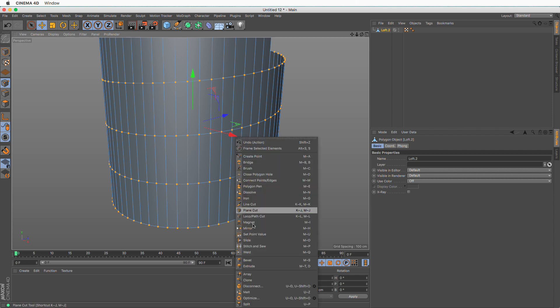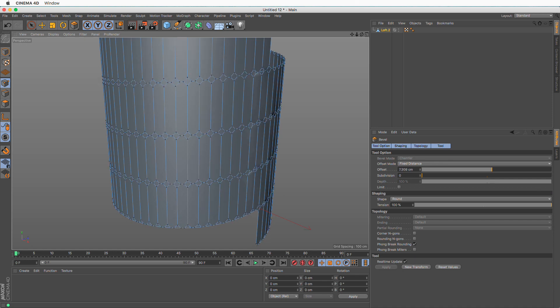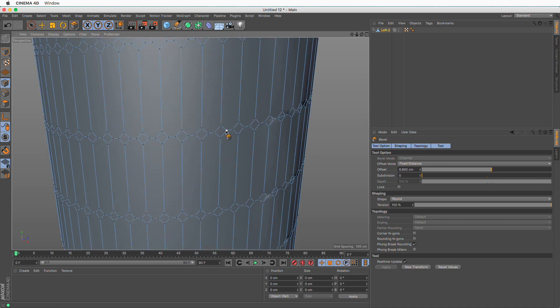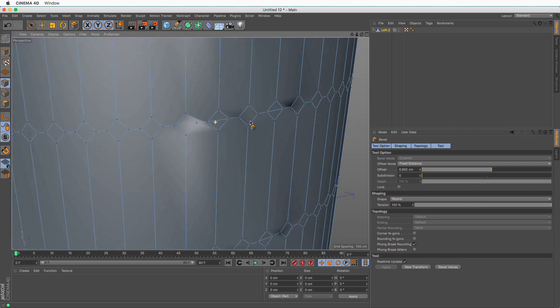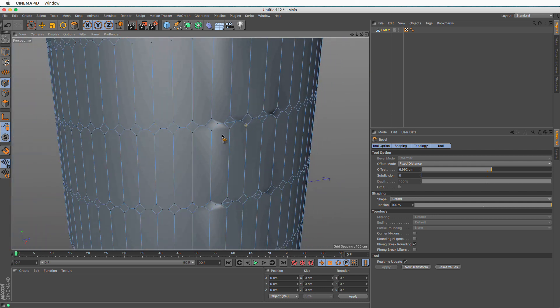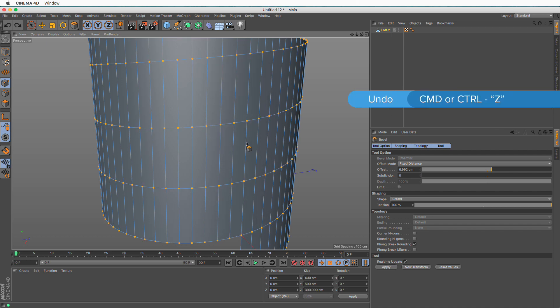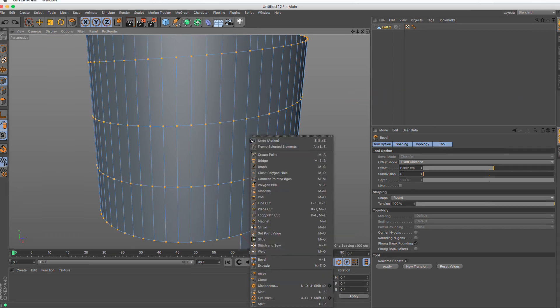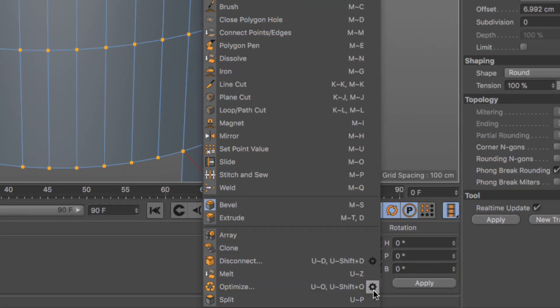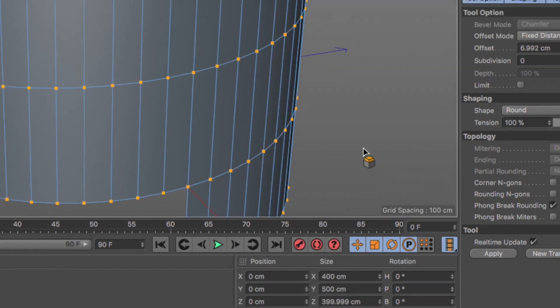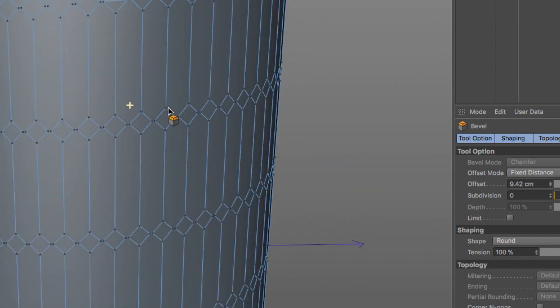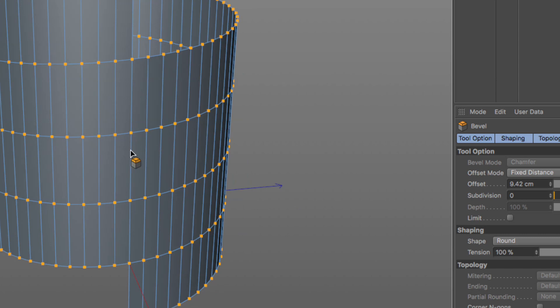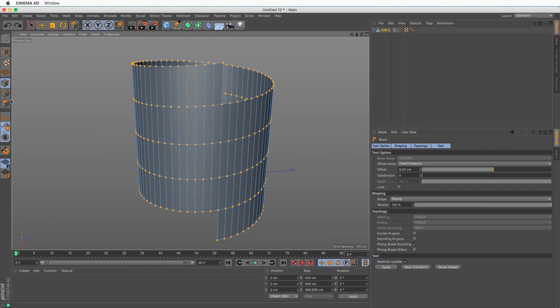If I right click and say bevel in points mode, you will see that although most of these points become nice little rhomboids, some of them have this line in the middle. This is an indication that we have extra points we don't need. So undo, right click, set the optimize to the gear and set the tolerance to one, press OK. And now if I use the bevel, you'll see that everything is fine.